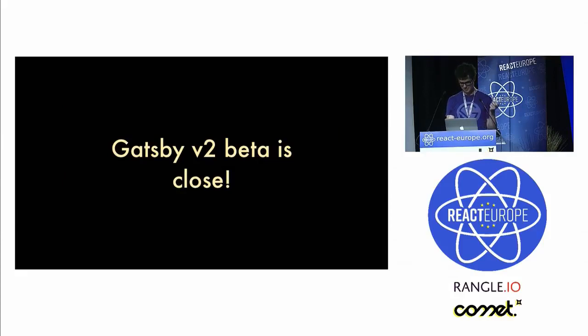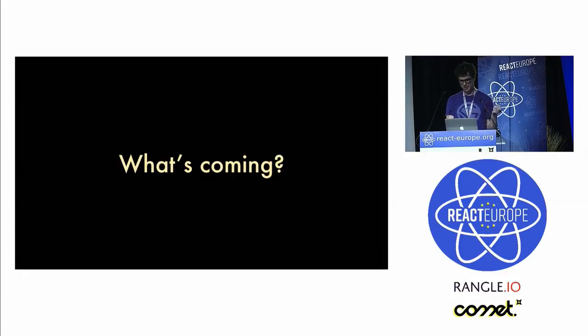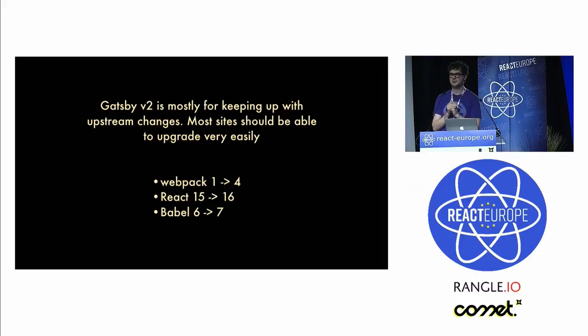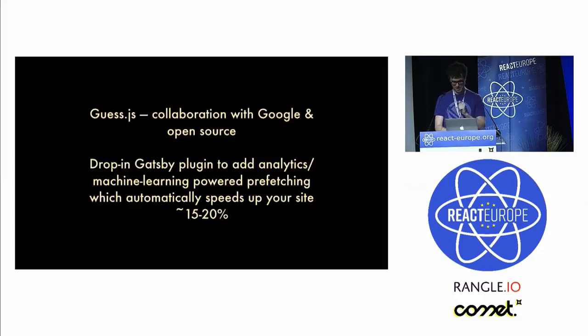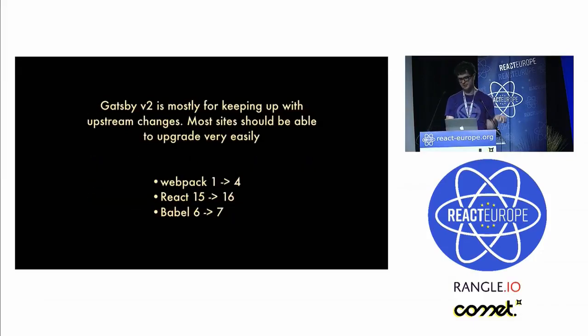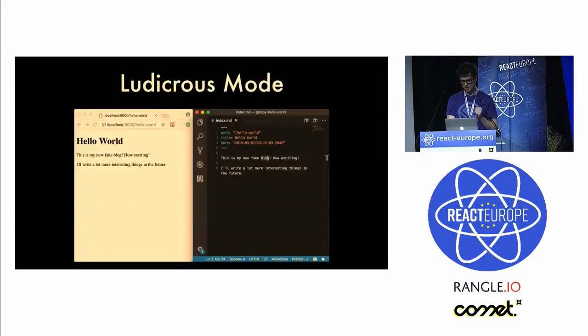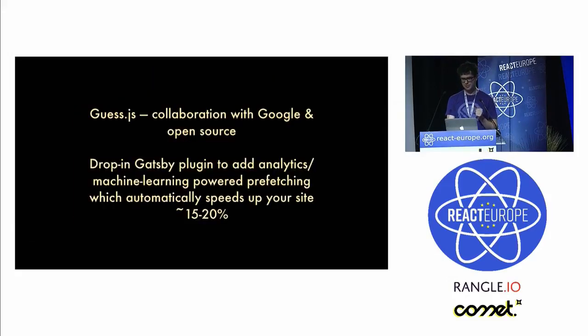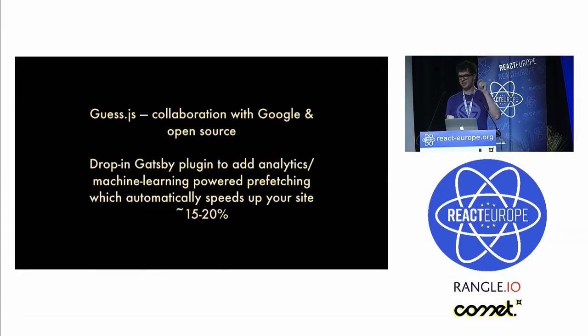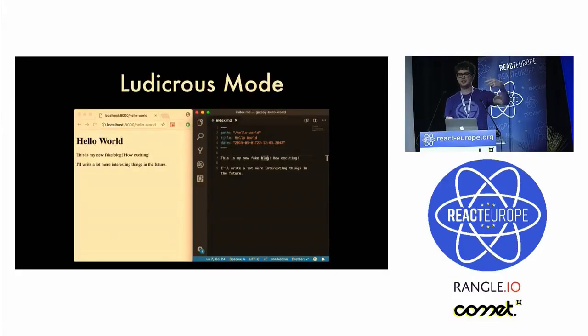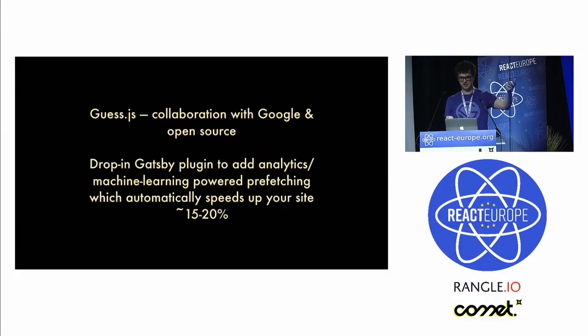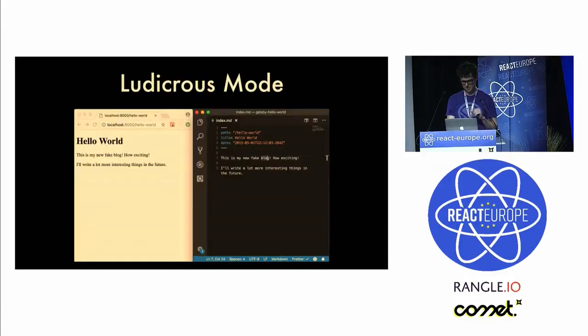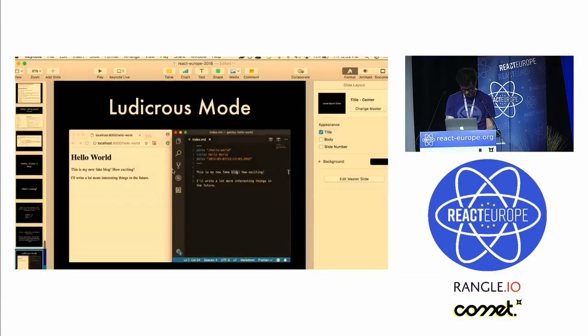The V2 beta is coming pretty soon. It's mostly keeping up with upstream releases: Webpack 1 to 4, React 15 to 16, Babel 6 to 7. Most sites should just be able to upgrade your packages and go. Another thing coming to V2 is I recently collaborated with open source folks and people at Google to integrate Gatsby with something called guess.js, which integrates with Google Analytics and has some machine learning so that you can automatically prefetch resources or pages that you're likely to visit, which speeds your site up quite a bit and it's really cool technology.